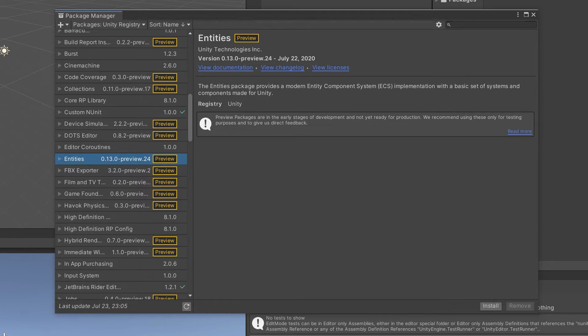Because of the higher focus on the package manager, there is a brand new package manager. If you're at all confused on how to use it, check out the video I made going over how to use it and how to enable preview packages so you can take advantage of exciting things like DOTS and ECS.